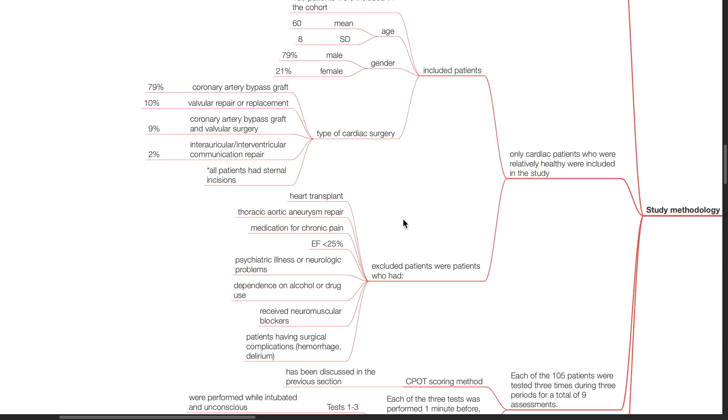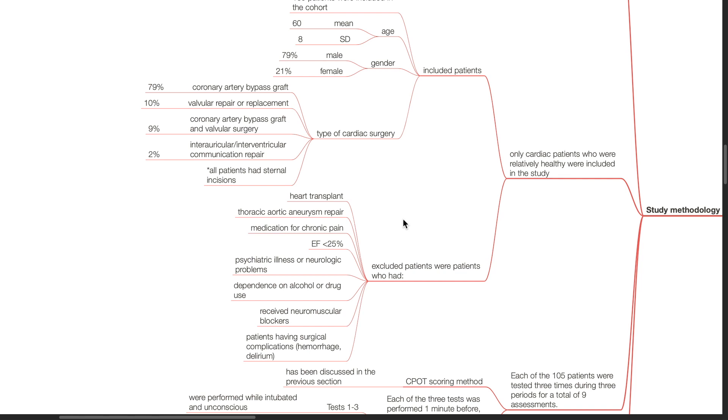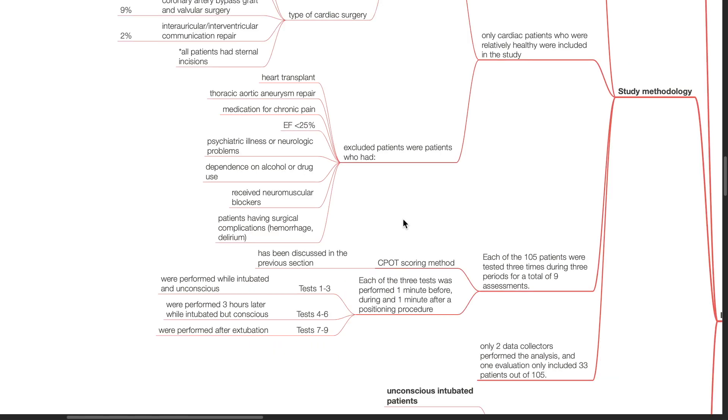Patients excluded include patients who had heart transplant, thoracic aortic aneurysm repair, medications for chronic pain, ejection fraction of less than 25%, patients with psychiatric illness or neurologic problems, patients dependent on alcohol or drug use, patients who received neuromuscular blockers and patients who have surgical complications such as hemorrhage or delirium.